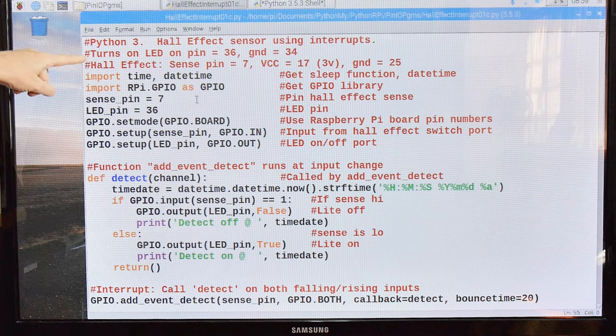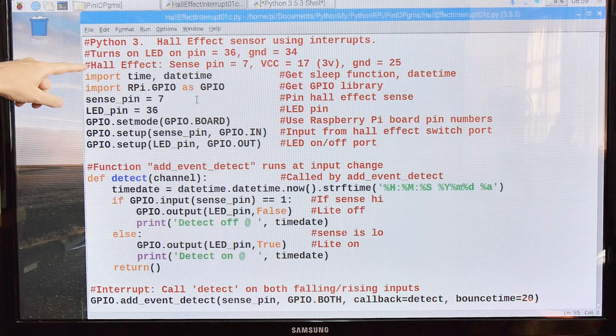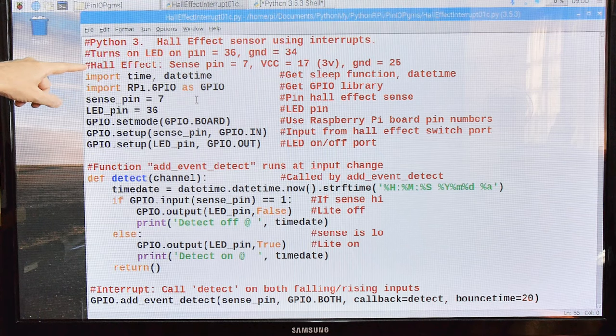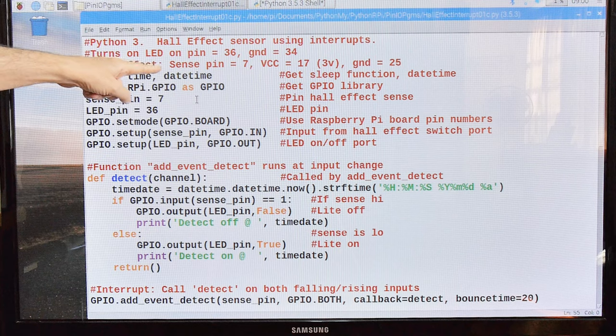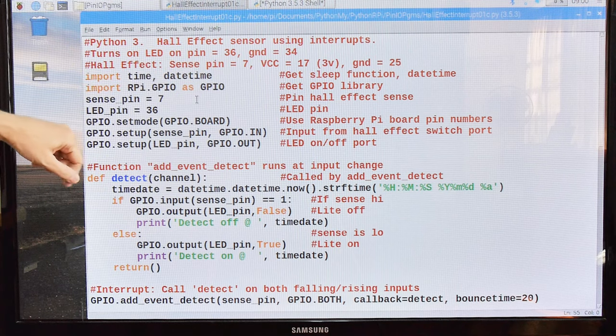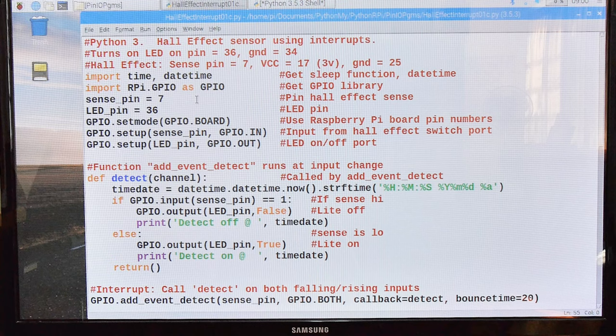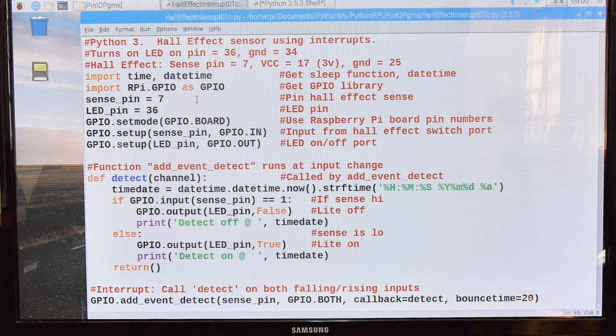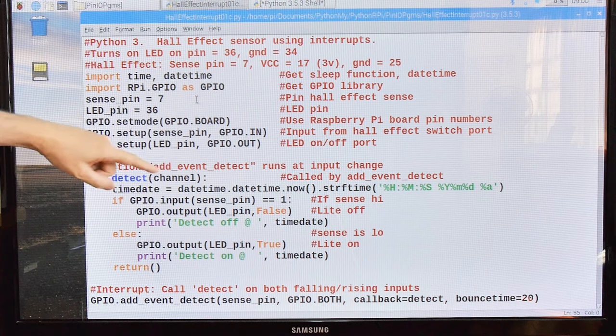It turns on an LED that is connected to pin 36 and grounded on pin 34. The Hall Effect switch or sensor is connected to pin 7 for sensing, 17 for power. I use 3 volts. I have seen people use 5 volts. If you connect 5 volts directly to the pins of your Pi, you will kill your Pi, so don't do that.